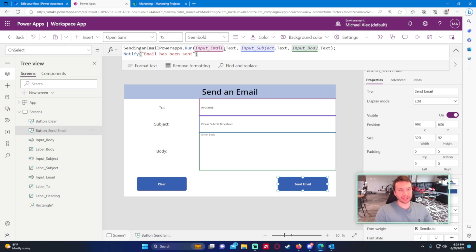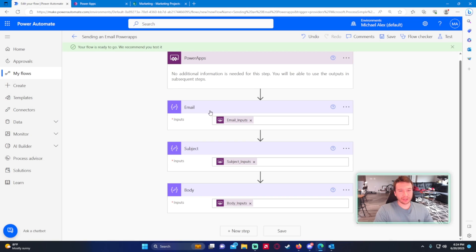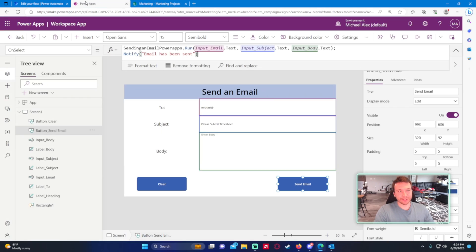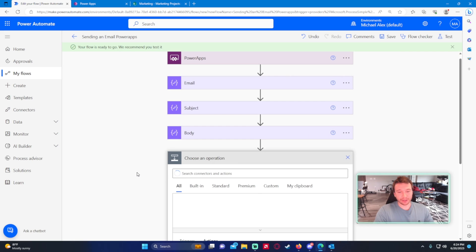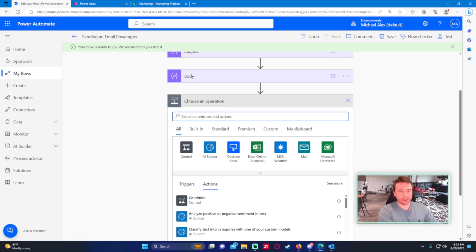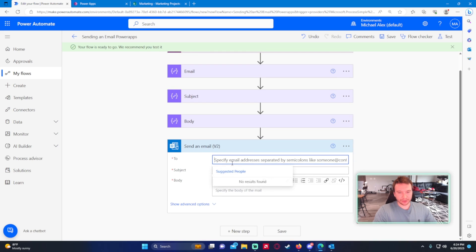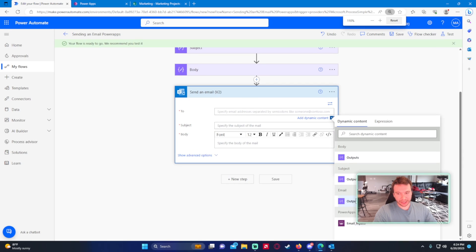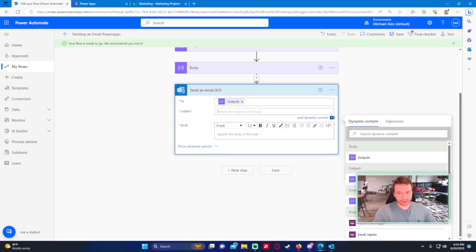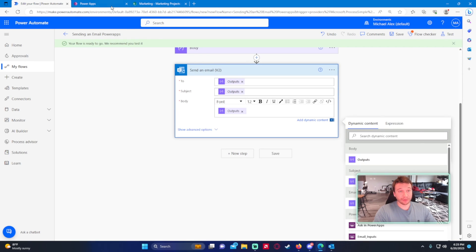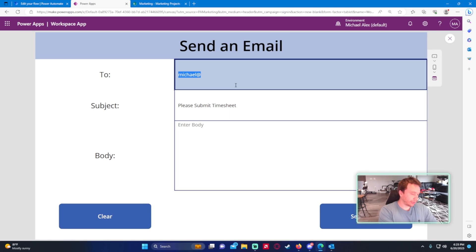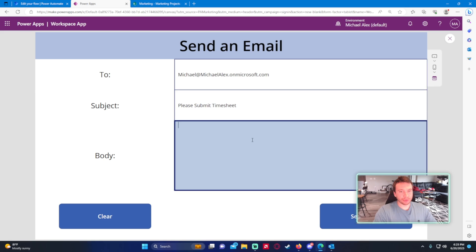The only thing that could cause a failure is if the email address isn't in the correct format — and in that case the notify message would still fire. Ideally you want to return something from the flow. So let me go back and add the Send an Email action into the flow. I'll add the dynamic content — Email Outputs for the To field, Subject Outputs for the subject, and Body Outputs for the body. This will send from whoever pressed the Send Email button.